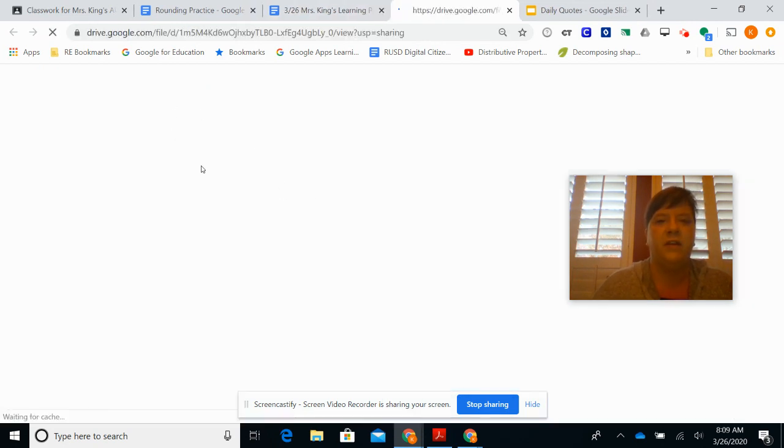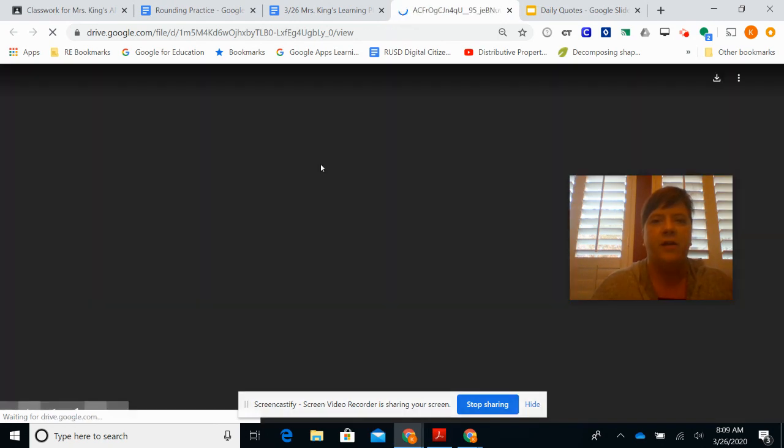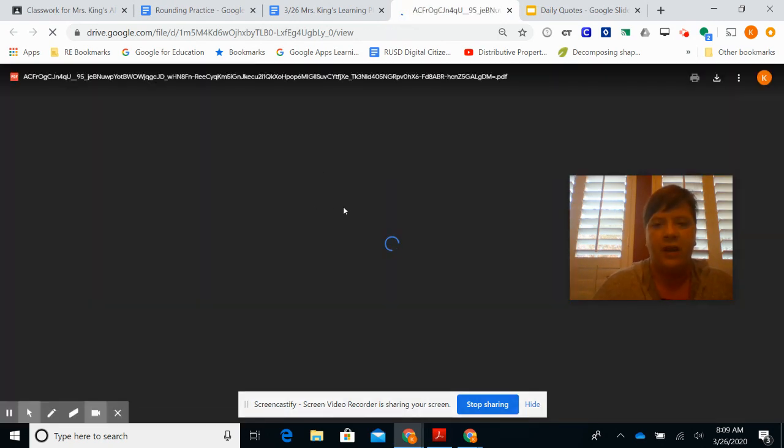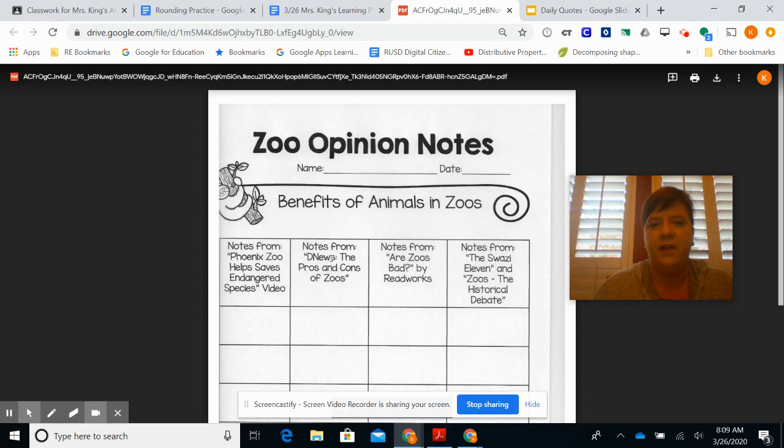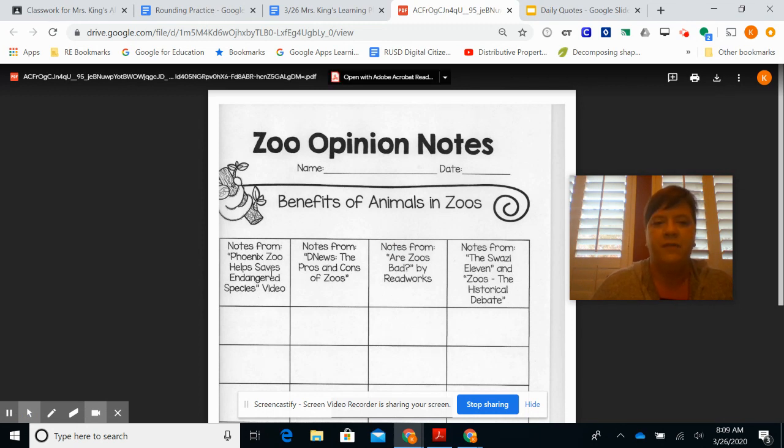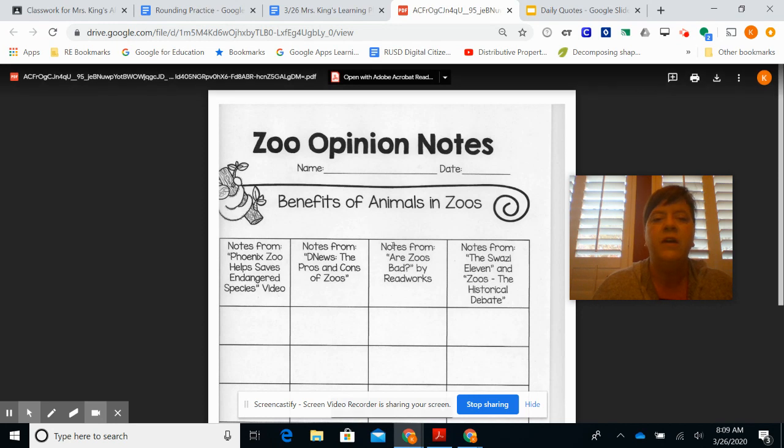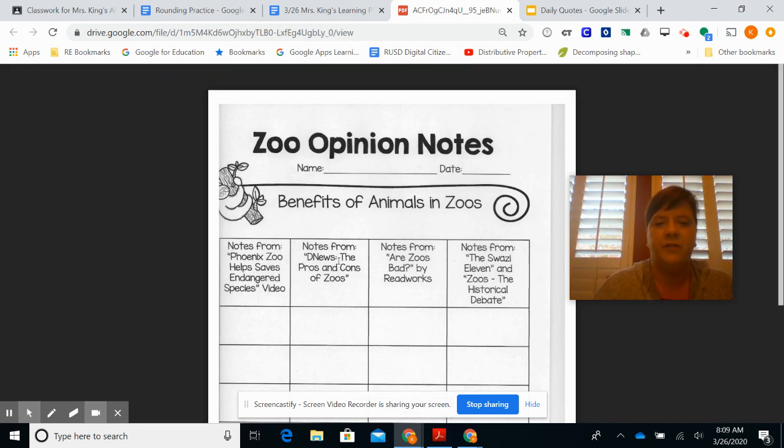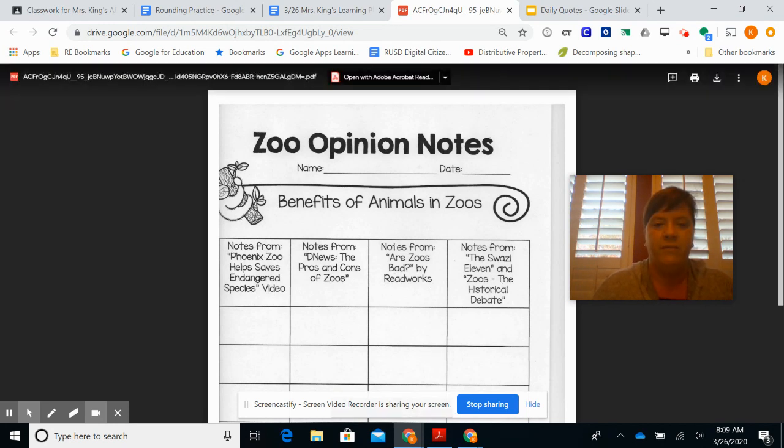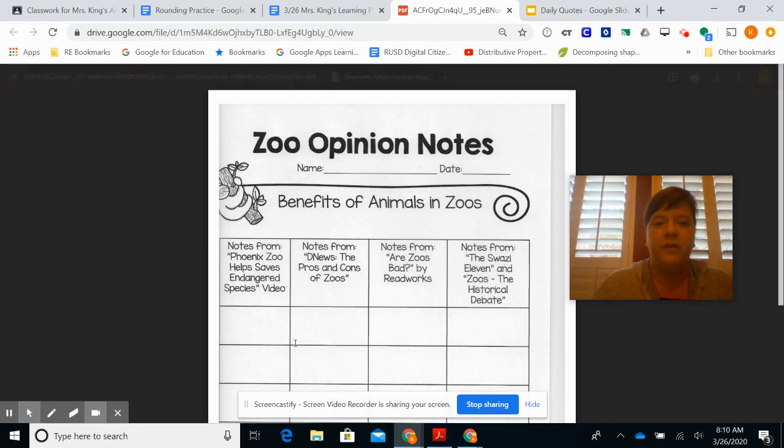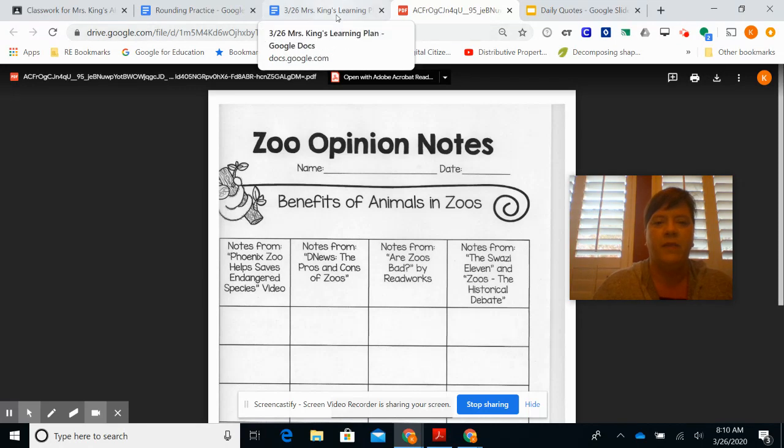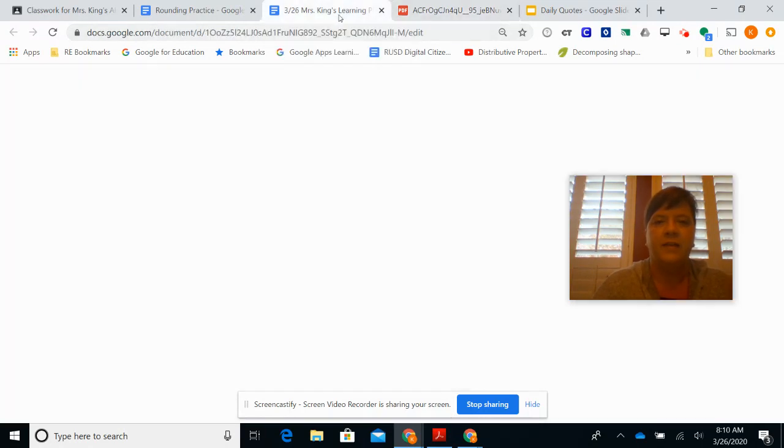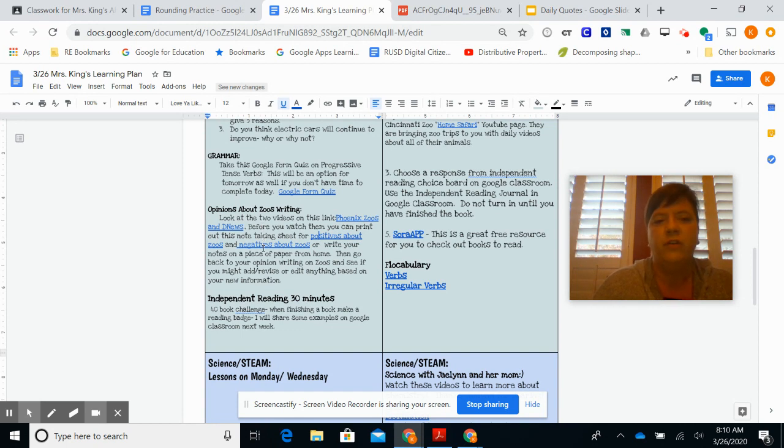If you want a recording sheet, I added this in here for you to record different things that we're going to look at for zoos. So here's Benefits of Animals in Zoos. You can take notes from the Phoenix Zoo and then DNews. Those are the two videos that I put there for today. These two are not in there for today; they'll come tomorrow or on Monday. So these two columns are the things you can look at for that and take notes. You don't have to print those out, but this is kind of what I want you to think about when you're looking at those videos: what are the positives and negatives.